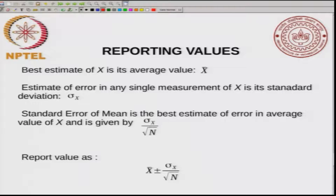As n increases, the error in x̄ goes down. If you make more measurements, x̄ becomes more precise. The correct way to report the value is x̄ ± σₓ/√n. This is the estimation of the error — it can be plus or minus, meaning the value of x̄ can have variations of approximately this range. Later on we will see why the standard deviation enters into this expression.